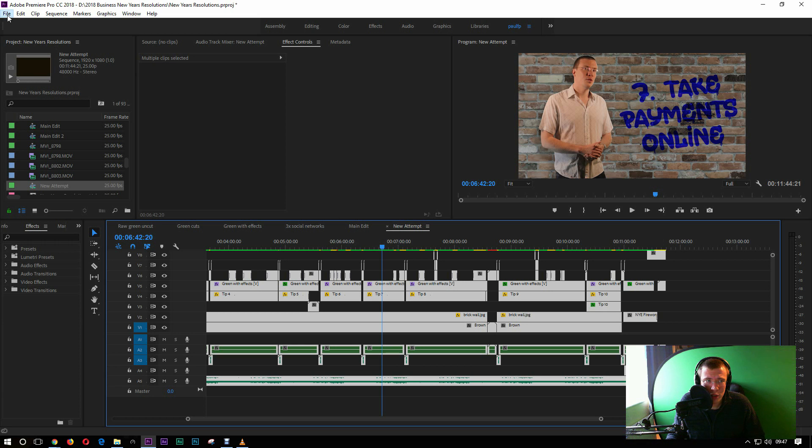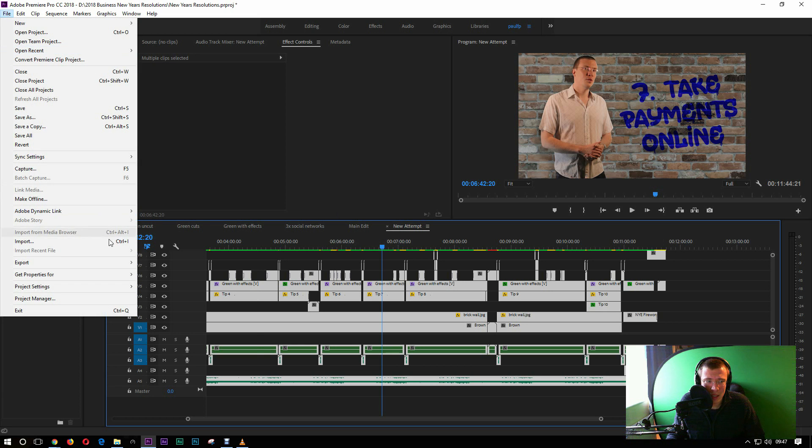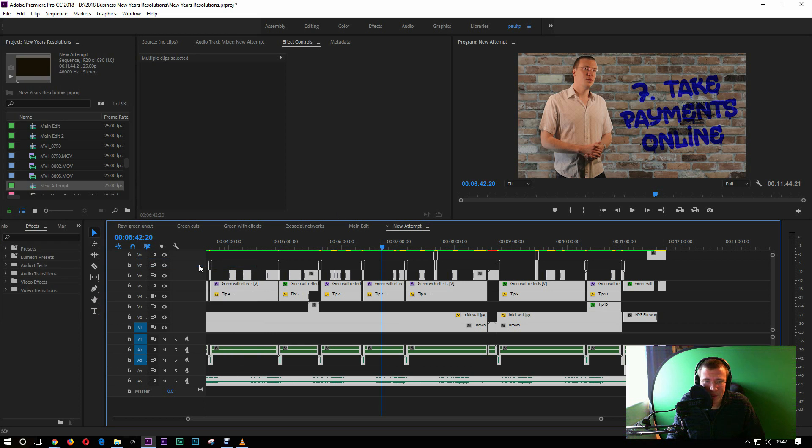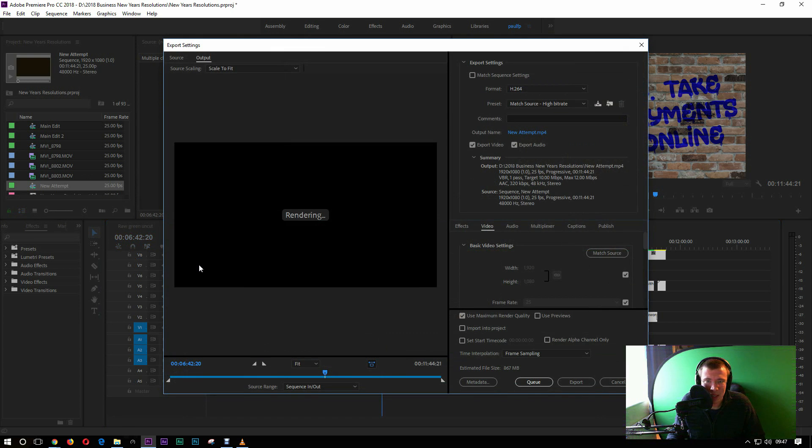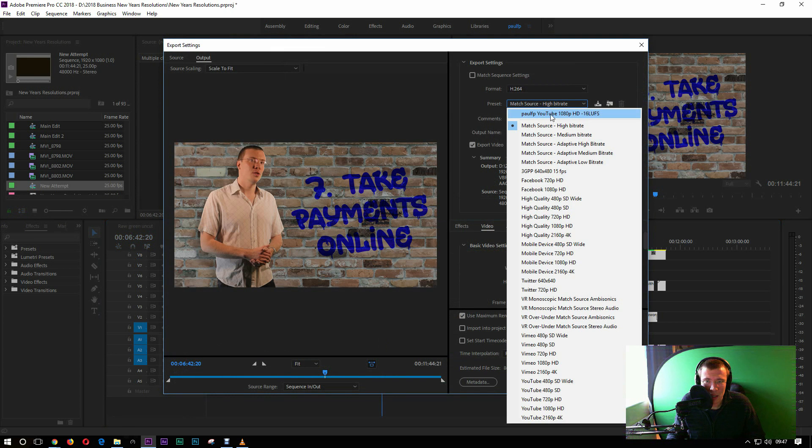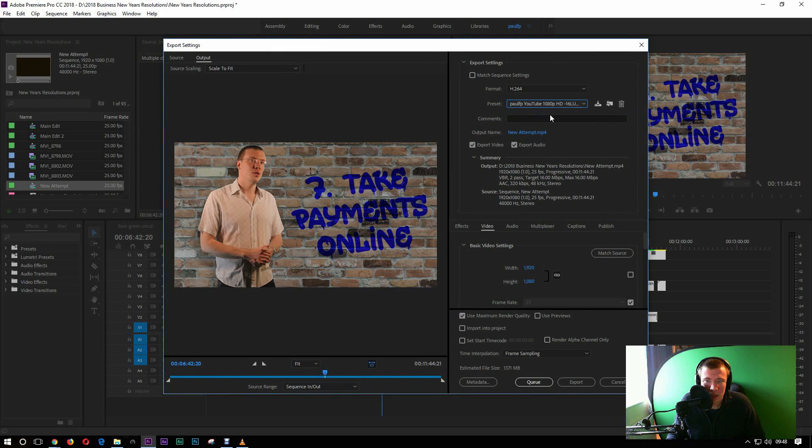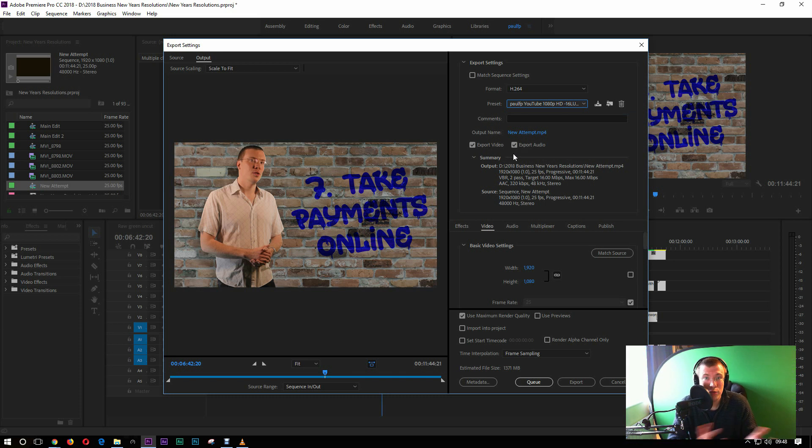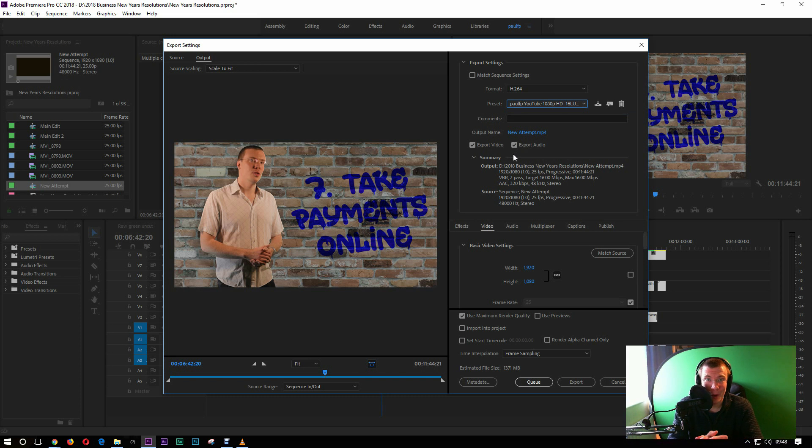Obviously then just go to file, export media, export it using the same preset you were using before and that should work for you. Now if that doesn't work what you might want to try is reboot the computer because that's always worth a go. If you try turning it off and on again it's the oldest joke in the book but it does work.